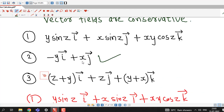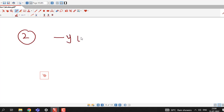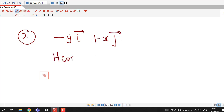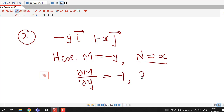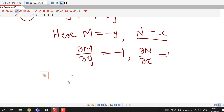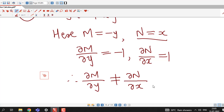The second vector field is −yi + xj. It has only two components, so we consider it as a vector field in R². The x-component is M = −y and the y-component is N = x. We differentiate the x-component with respect to y: ∂M/∂y = −1. And we differentiate the y-component with respect to x: ∂N/∂x = 1.